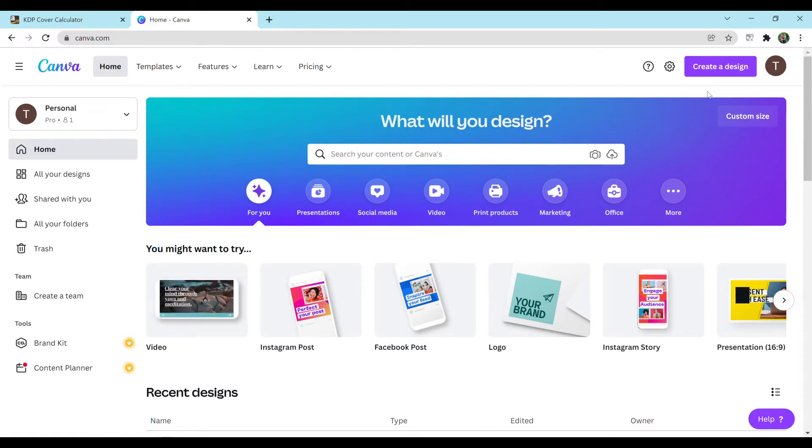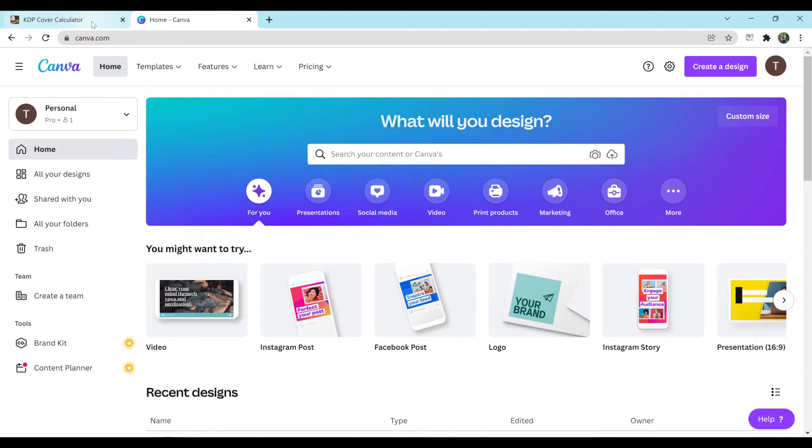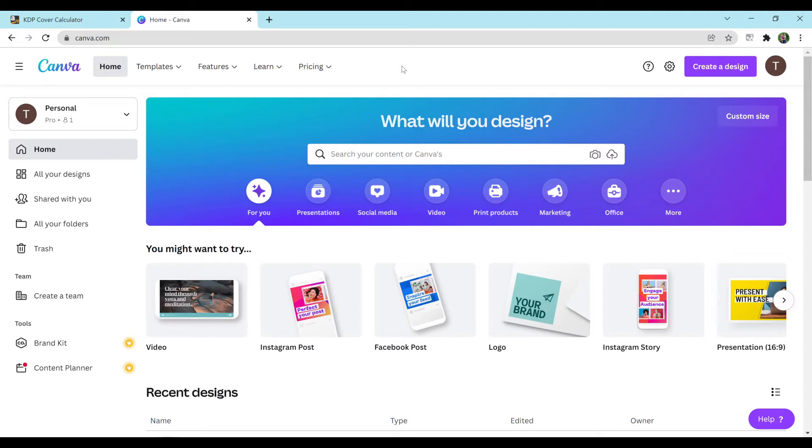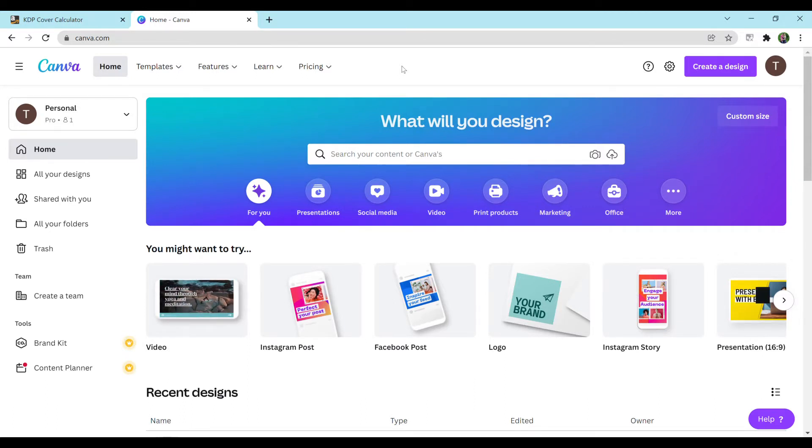Please don't forget to like, comment, and subscribe. It really means so much to me. So let's get started. So here is Canva. You can just Google Canva or go to canva.com. You will have to make an account, I believe.